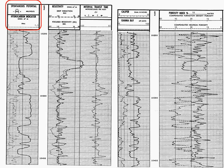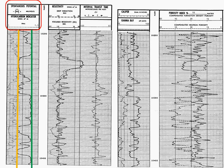First, we'll look at track one of log one, the spontaneous potential. We'll draw a line as indicated by the gold line across the top of the sands. We will assume that anything touching the gold line is considered to be 100% sand. And then we'll draw a green line. The green line will indicate shale. Any line touching the shale baseline will be considered 100% shale. And of course, anything in between the green and the gold line will be a mixture of sand and shale.